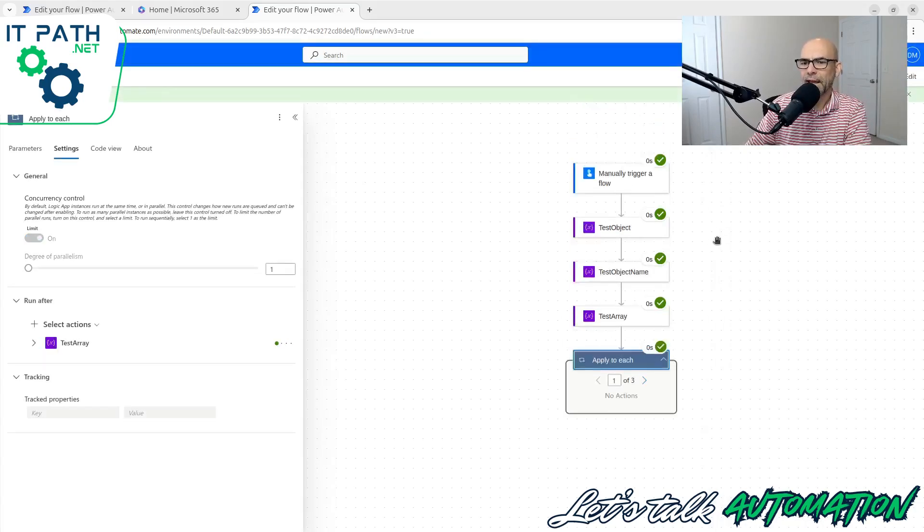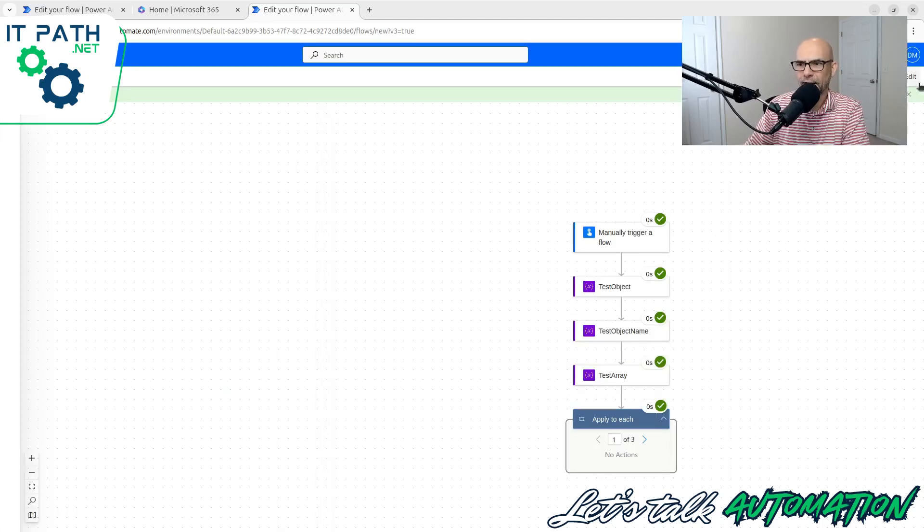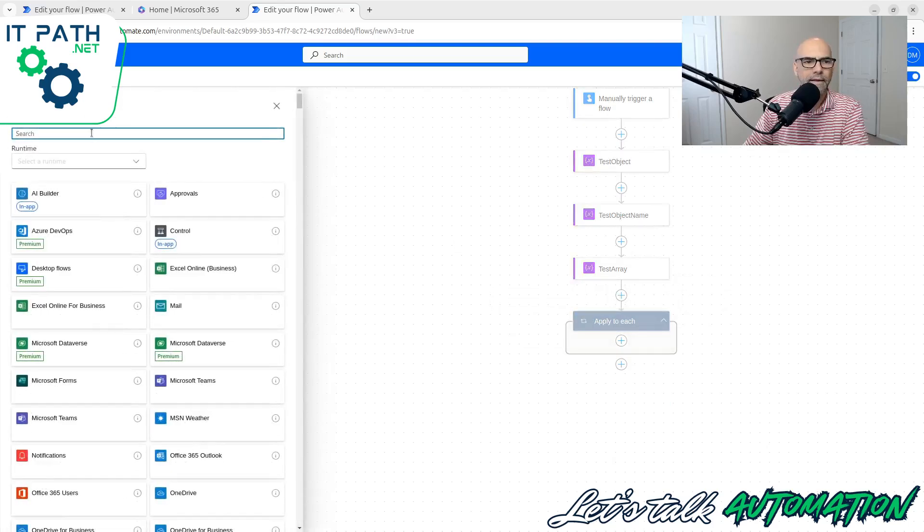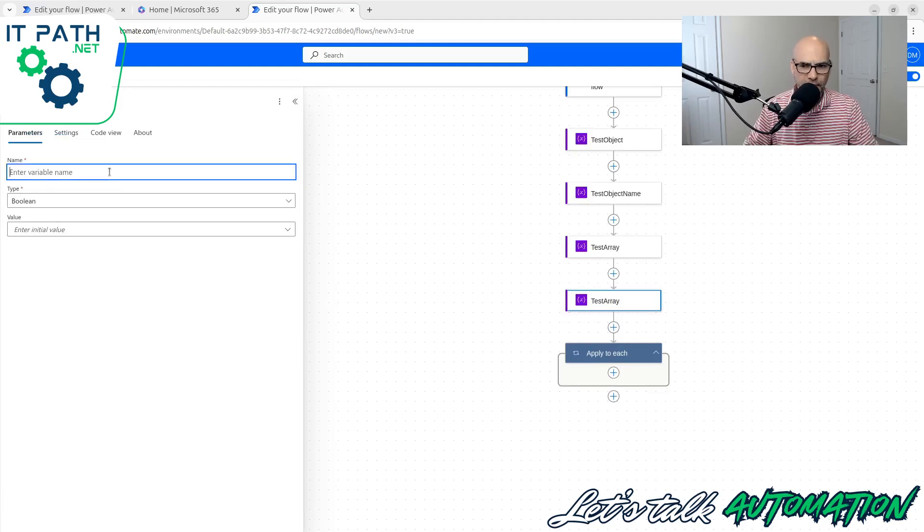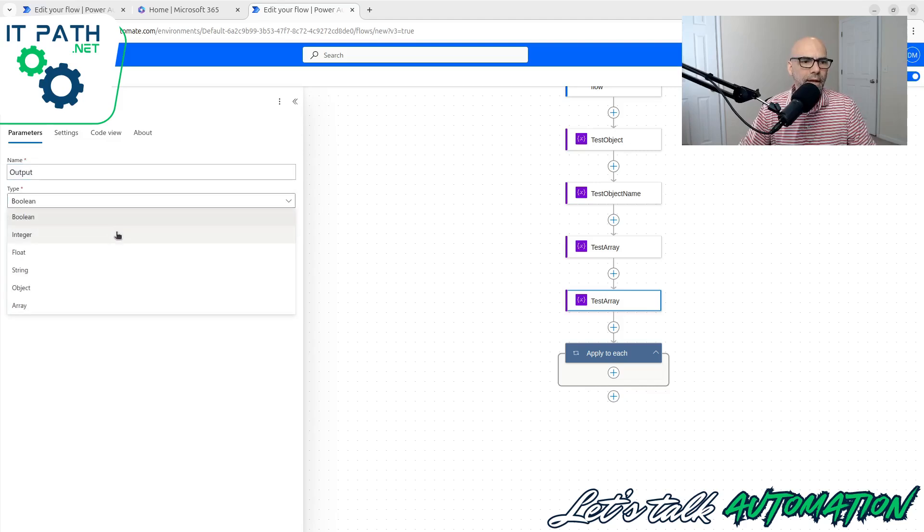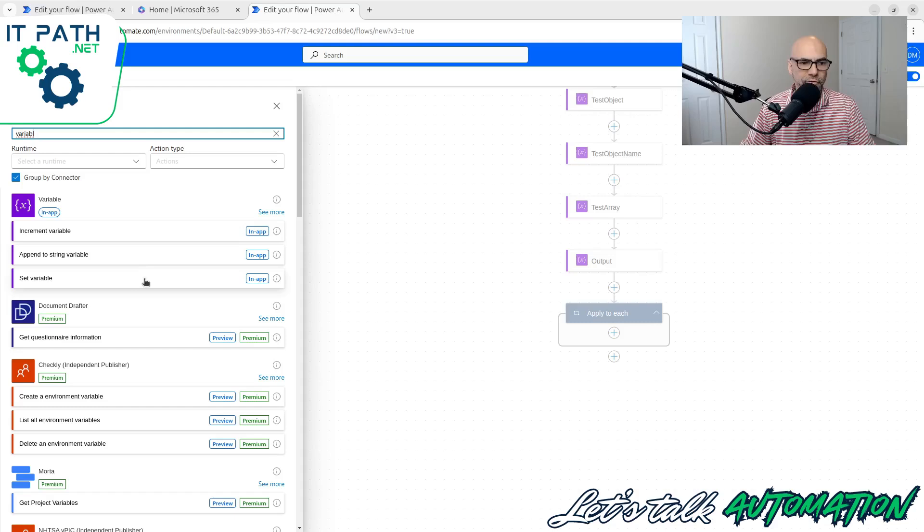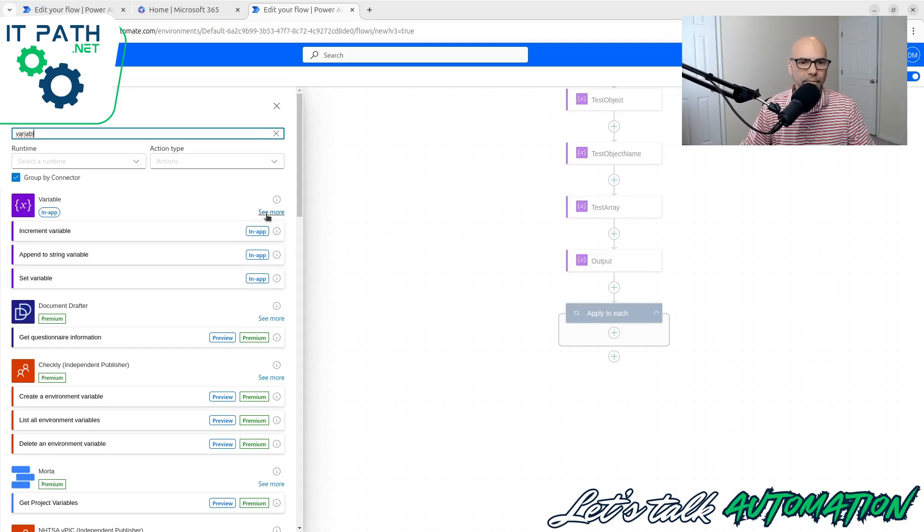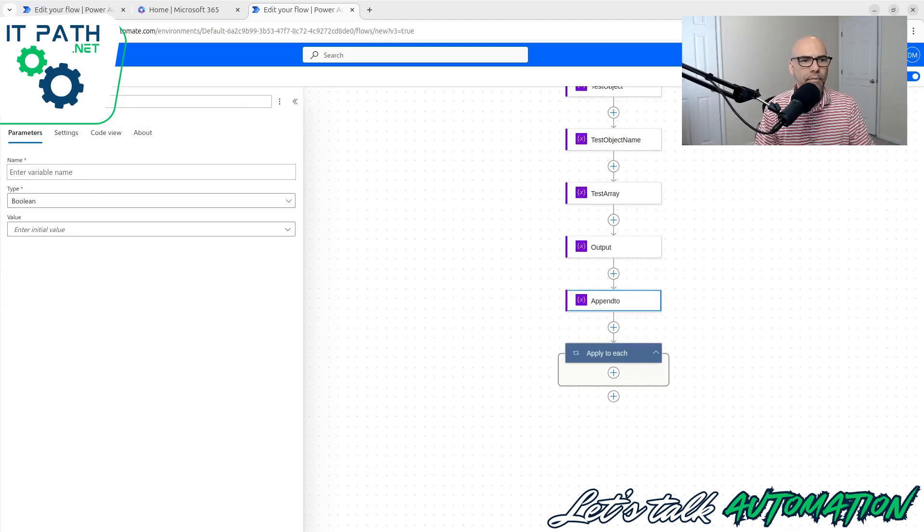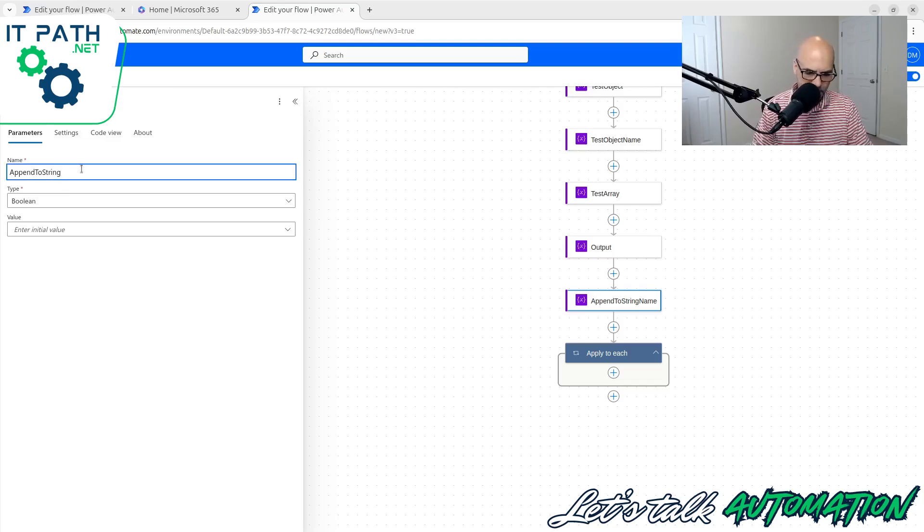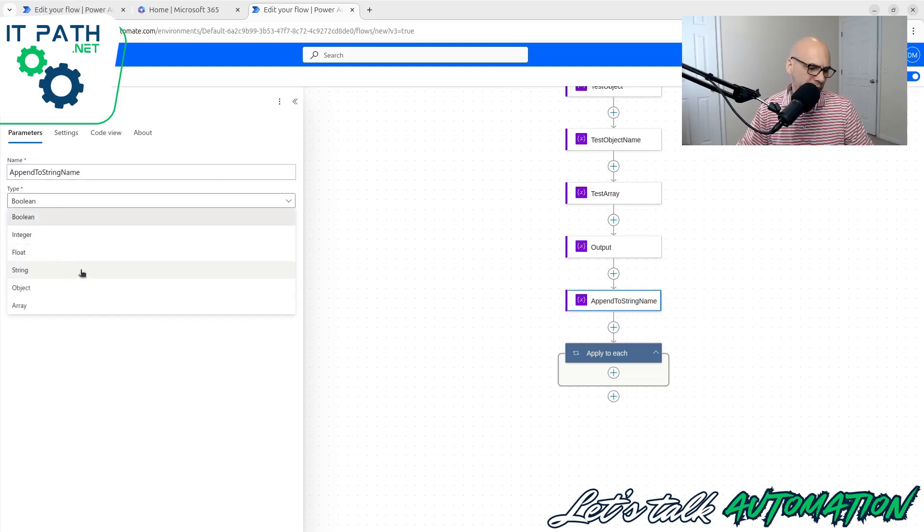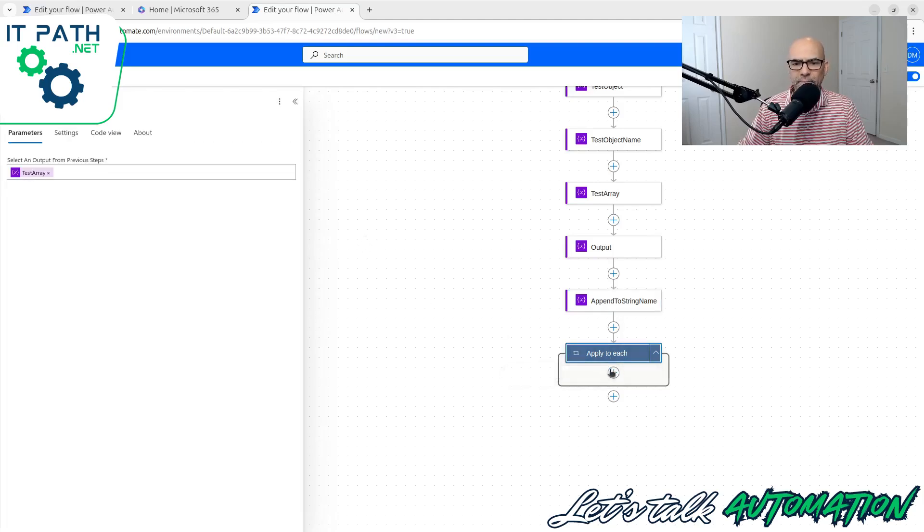So let's put an action in here. Let's do a couple things. Let's call a variable. We're going to initialize a variable called output, and this is going to be a string. So all I want is an output. Let's do a string variable. Initialize, and we're going to call it append to string. Let's even be more specific. Let's call it append to string names. Name. Let's call it a string. And let's leave it blank on initialization. But then in this apply to each, remember it's going to cycle through these. Let's go ahead and insert a step.